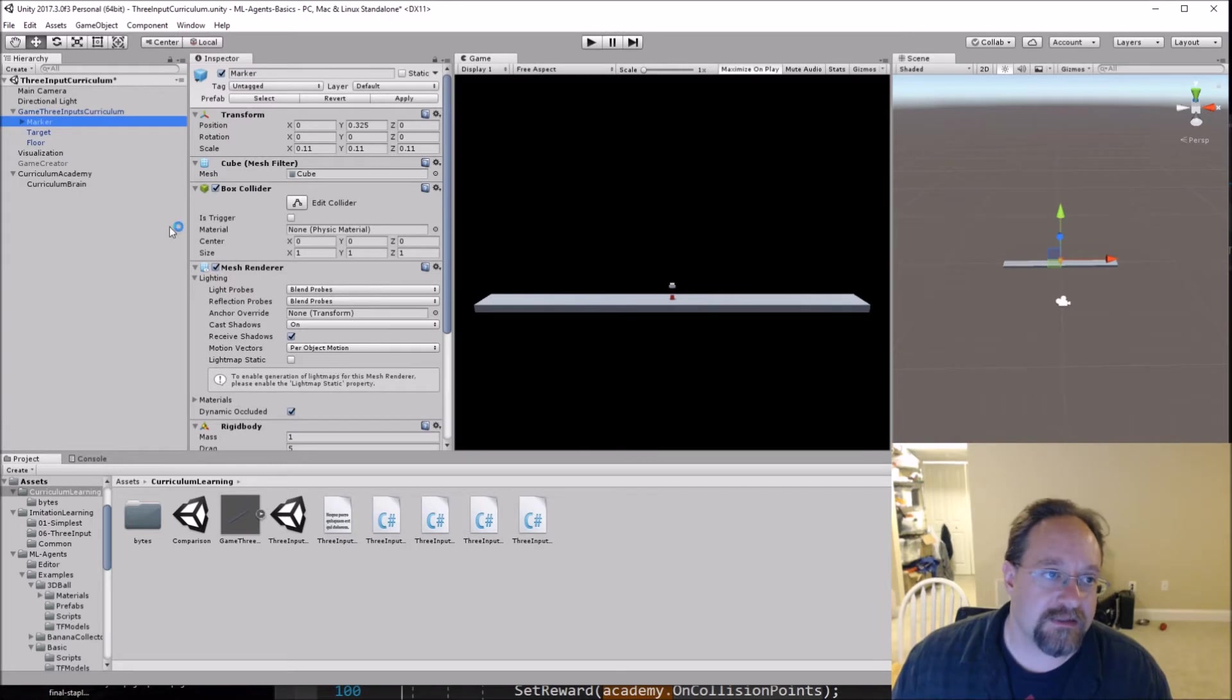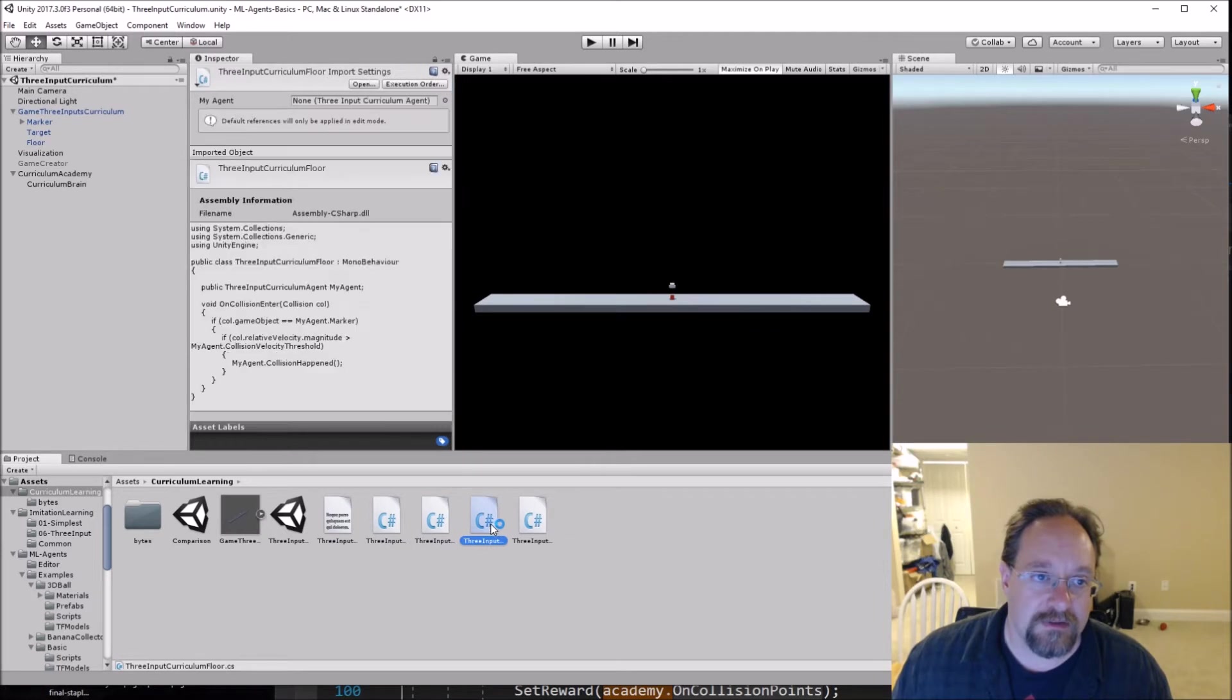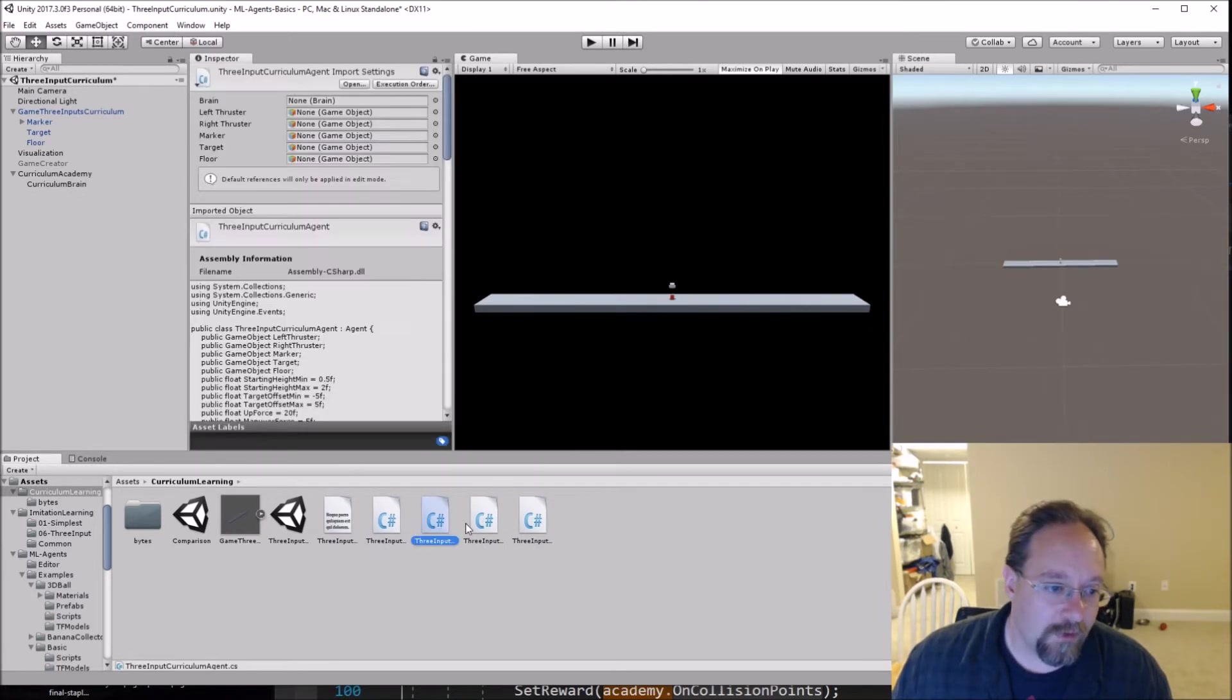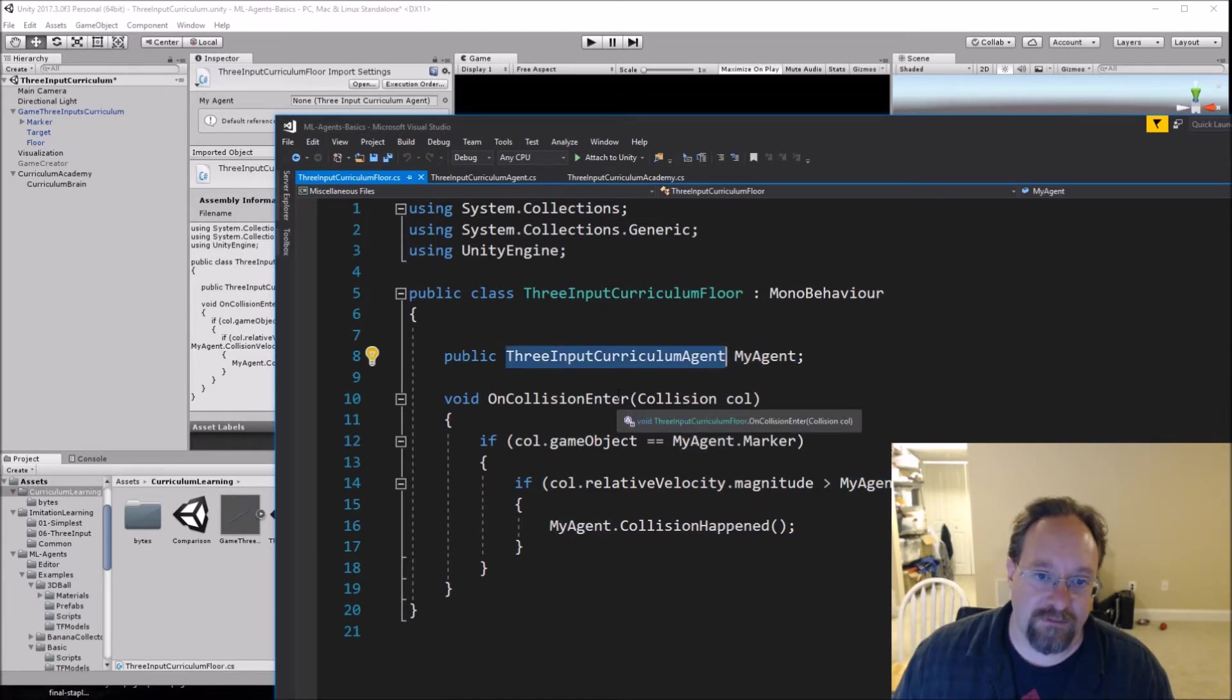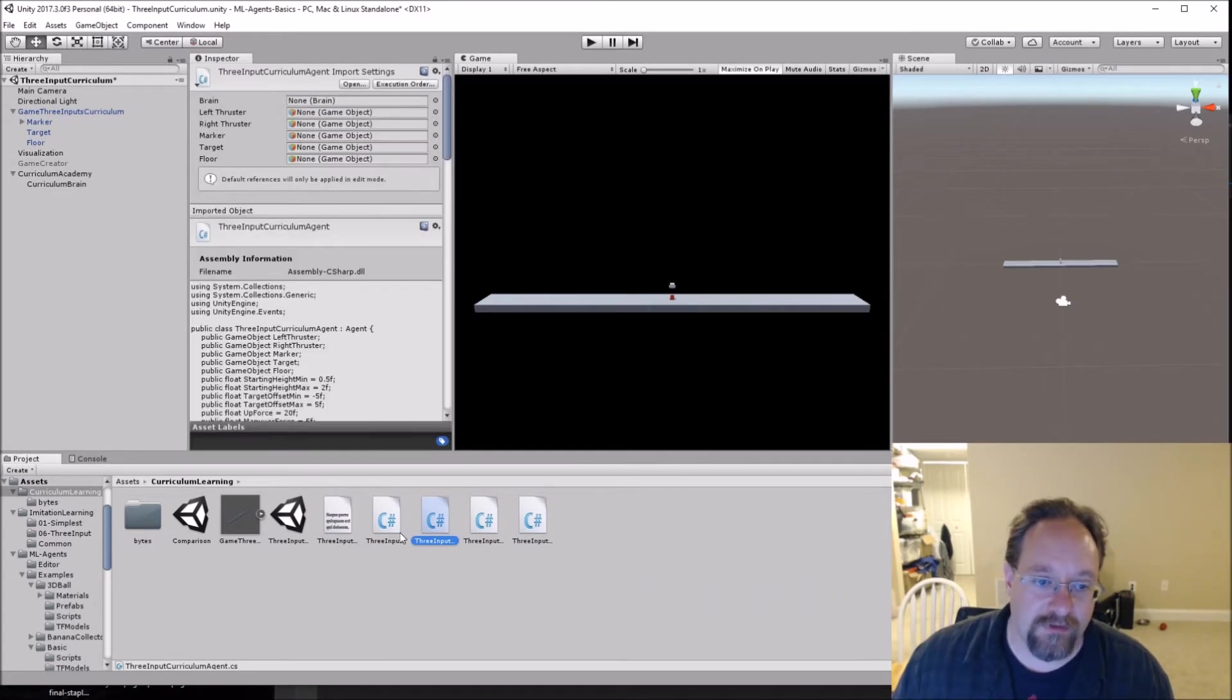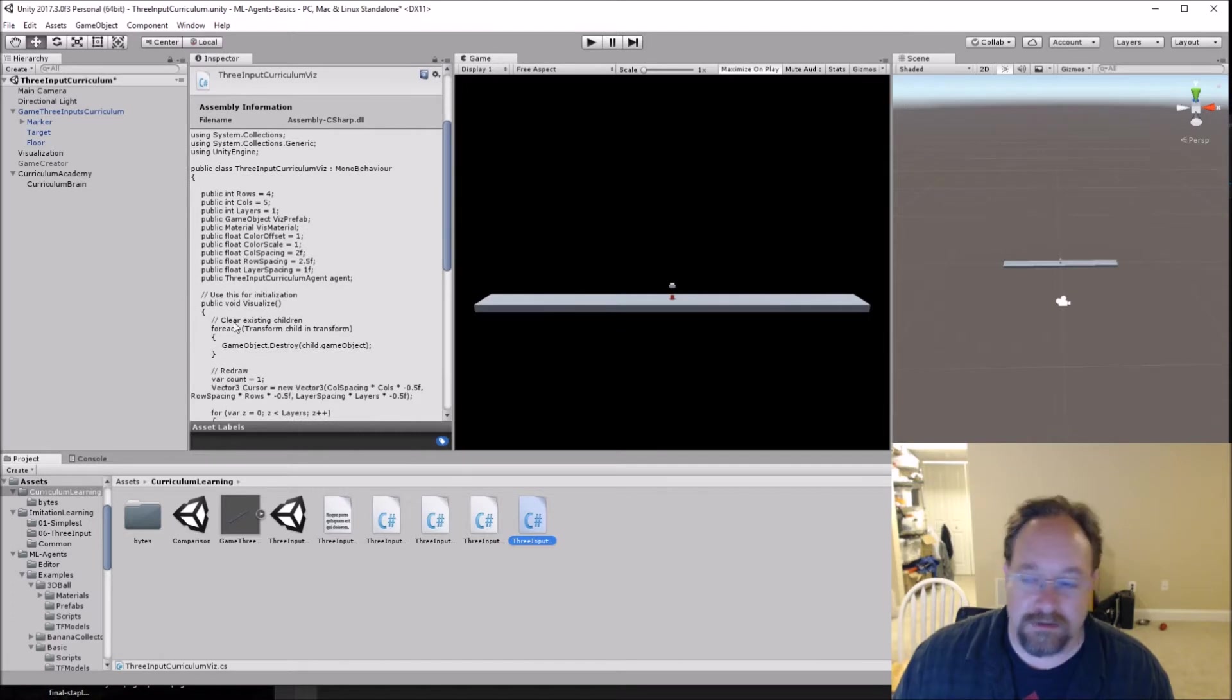So I have a bunch of different classes with references. So for example, the floor is in fact identical code. However, I have to reference the three input curriculum agent instead of the three input agent. And so I ended up with a bunch more code files. And again, you can just grab all these on GitHub, but you're not going to see any giant surprises.